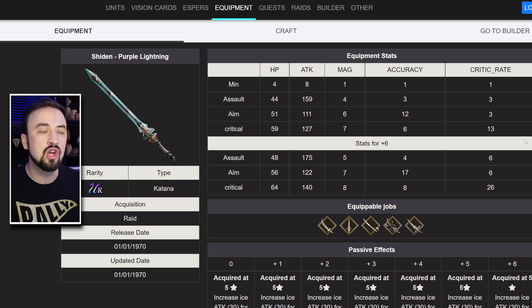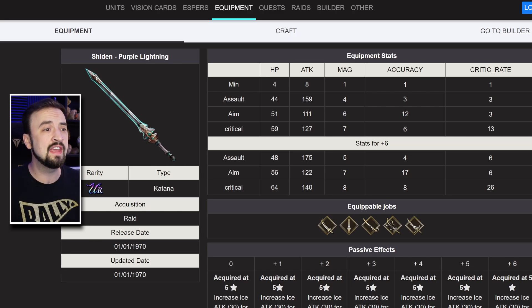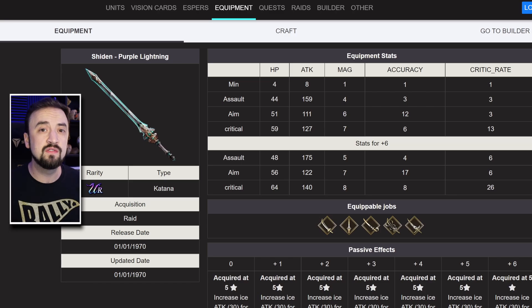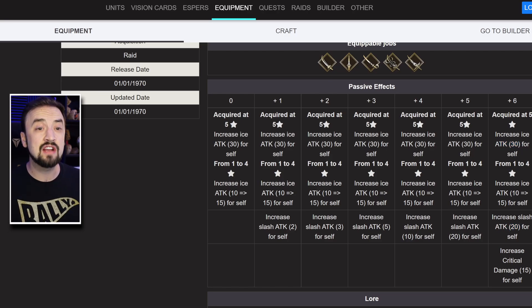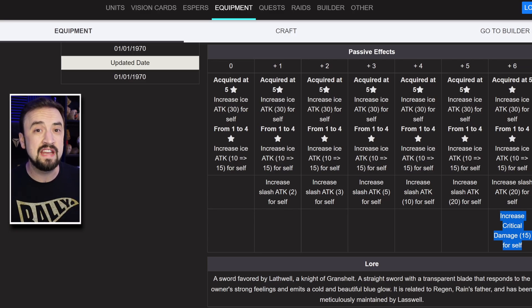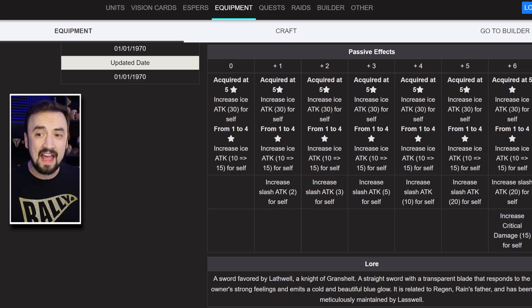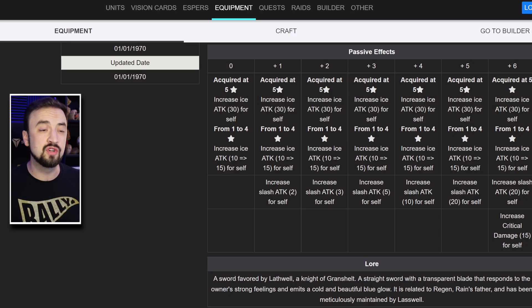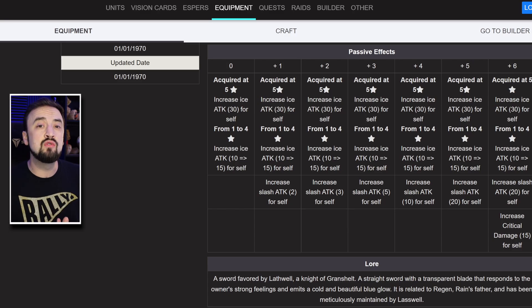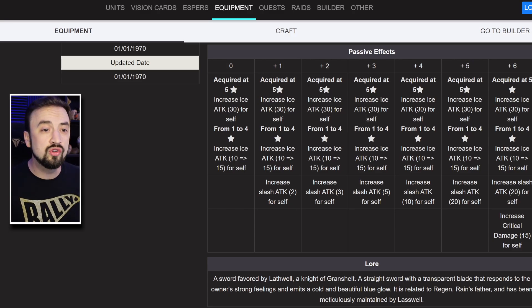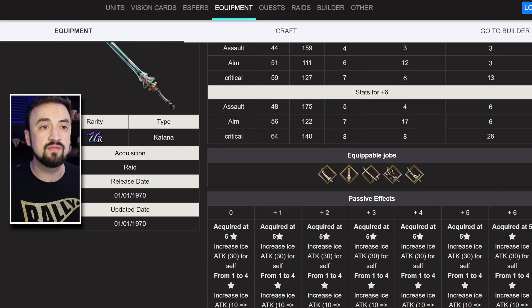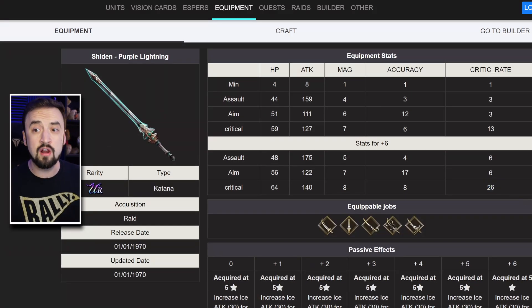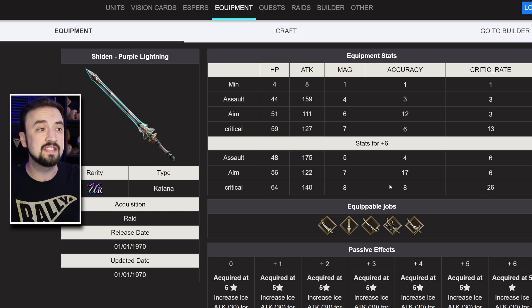The crit doubles from 13 to 26, so it is now a significantly high piece of crit gear, and the attack does go up to 140. But you're not building this piece of gear for that attack buff. Instead, you're building it for the ice attack 30, slash attack 20, those are staying the same, but now you're getting a critical damage modifier 15 added on. So, if you're a Laswell player, this critical damage buff is very good, and I highly recommend the critical version of Purple Rain if you're going for that plus 6.